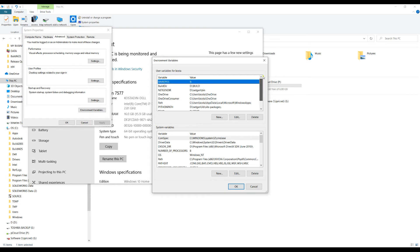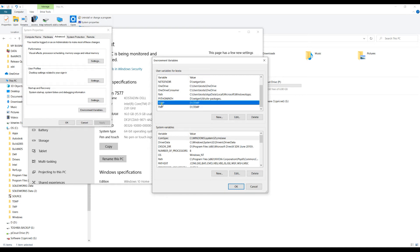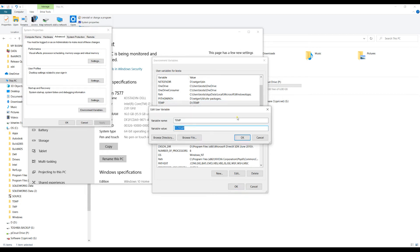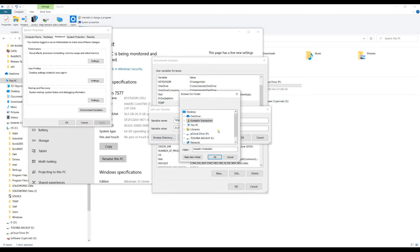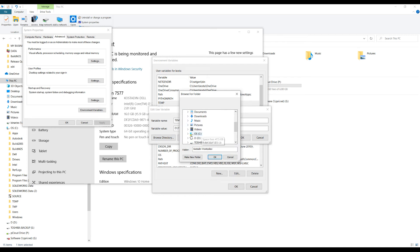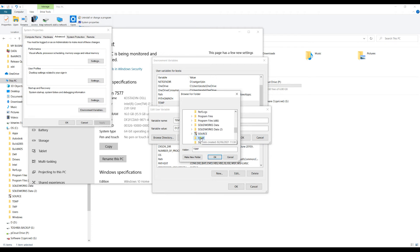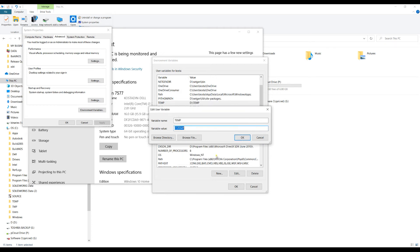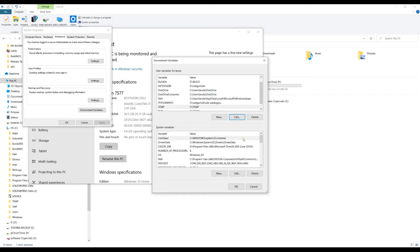Now here you need to locate a variable which is called TEMP, and click on Edit. Then click on Browse Directory and find the new directory that you created. In this case, I click on C and I call it 'temp'. Press OK, then confirm.